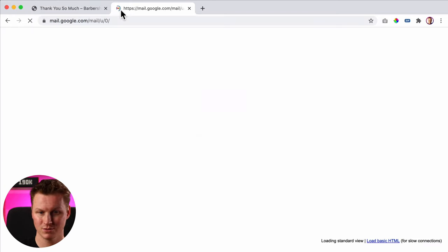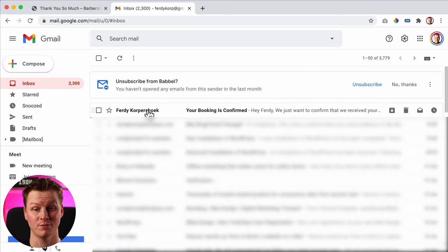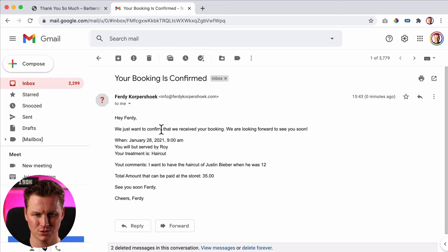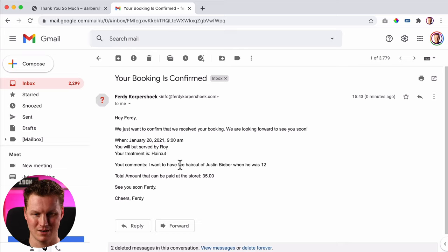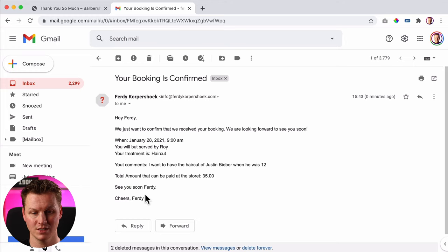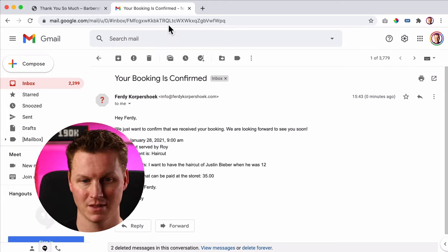I go to my Gmail and it says 'your booking is confirmed.' Hey Ferdy, we just want to confirm that we received your booking — we're looking forward to seeing you soon. On this date, you will be served by Roy. The treatment is a haircut. Your comments: I want to have the haircut of Justin Bieber. The total amount that can be paid at the store is $35. See you soon.